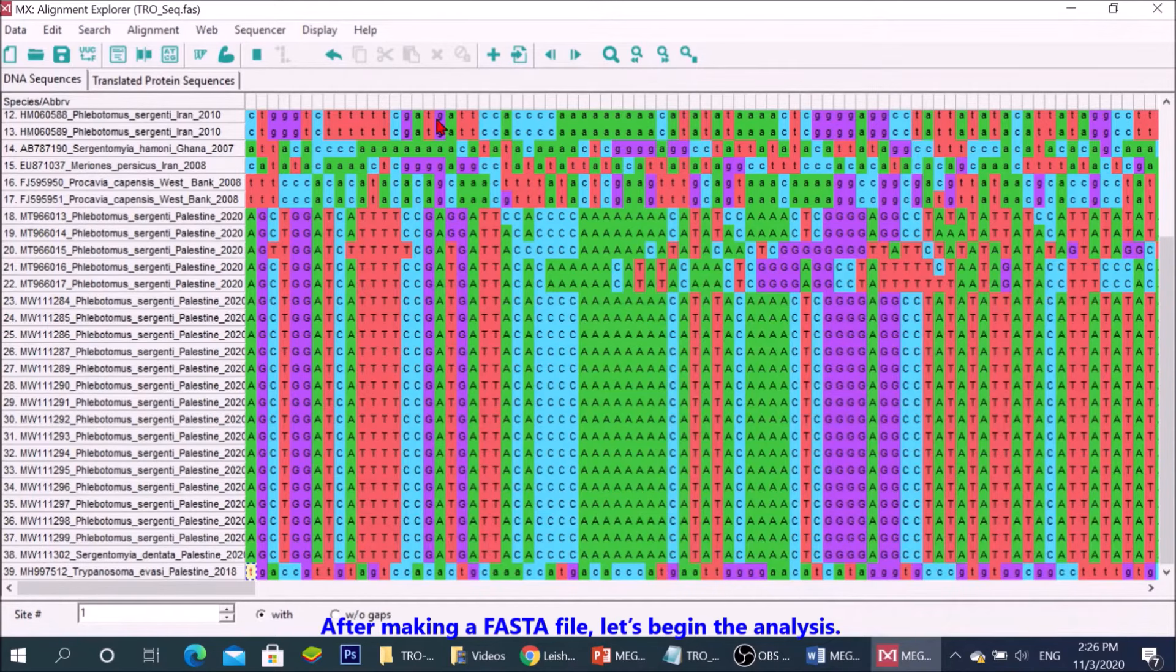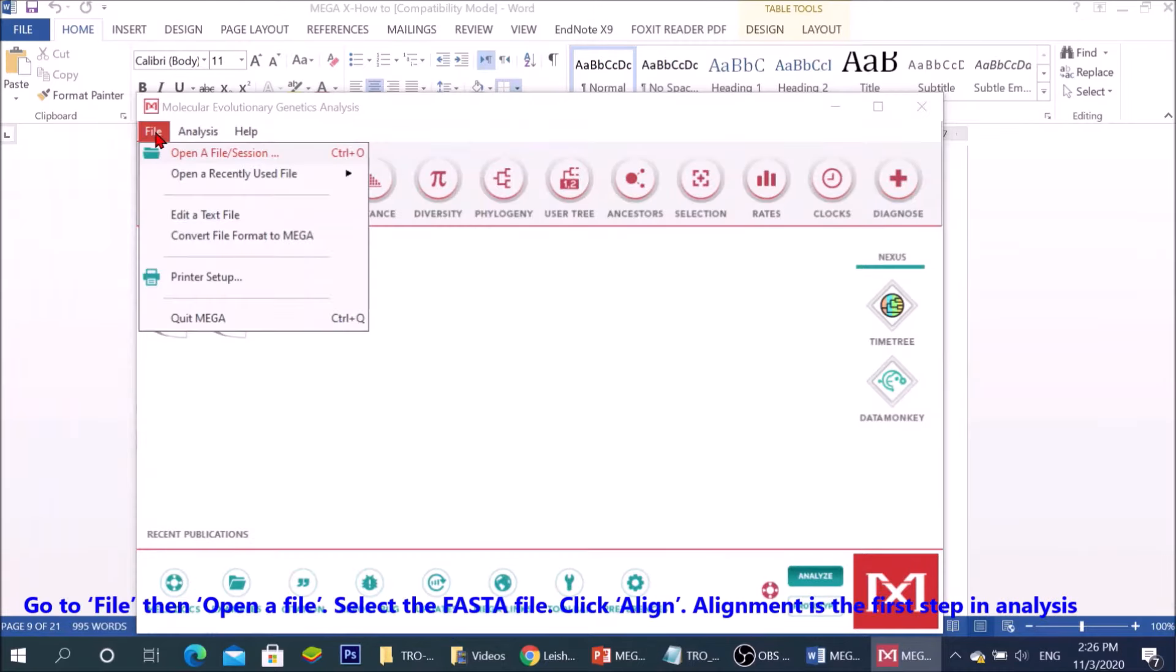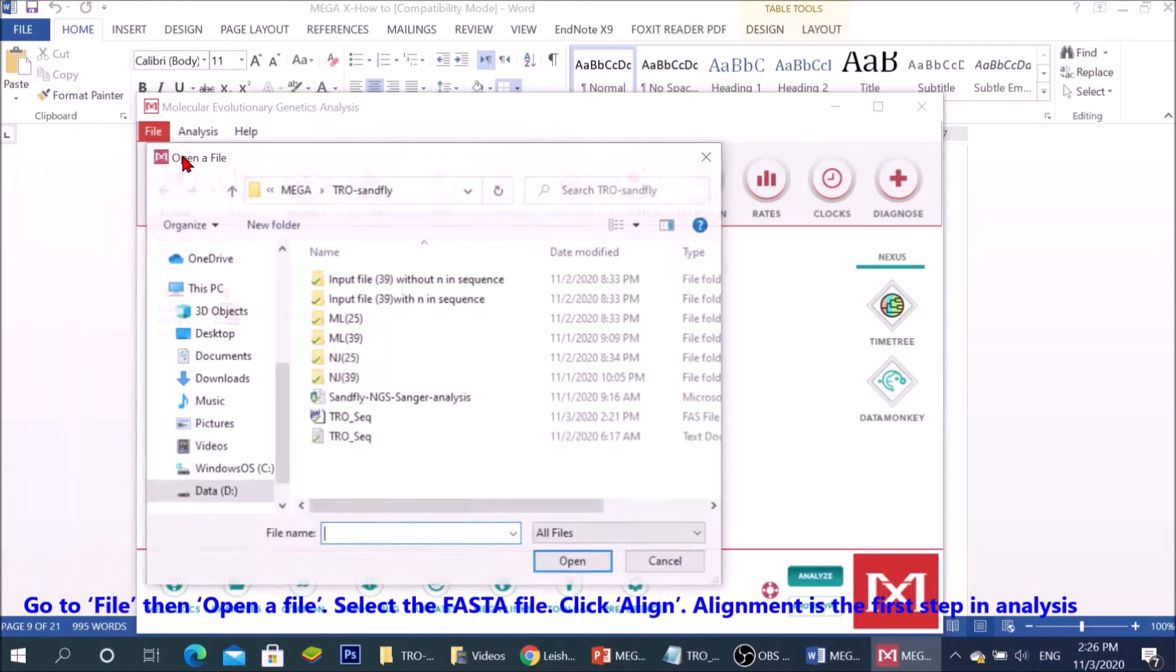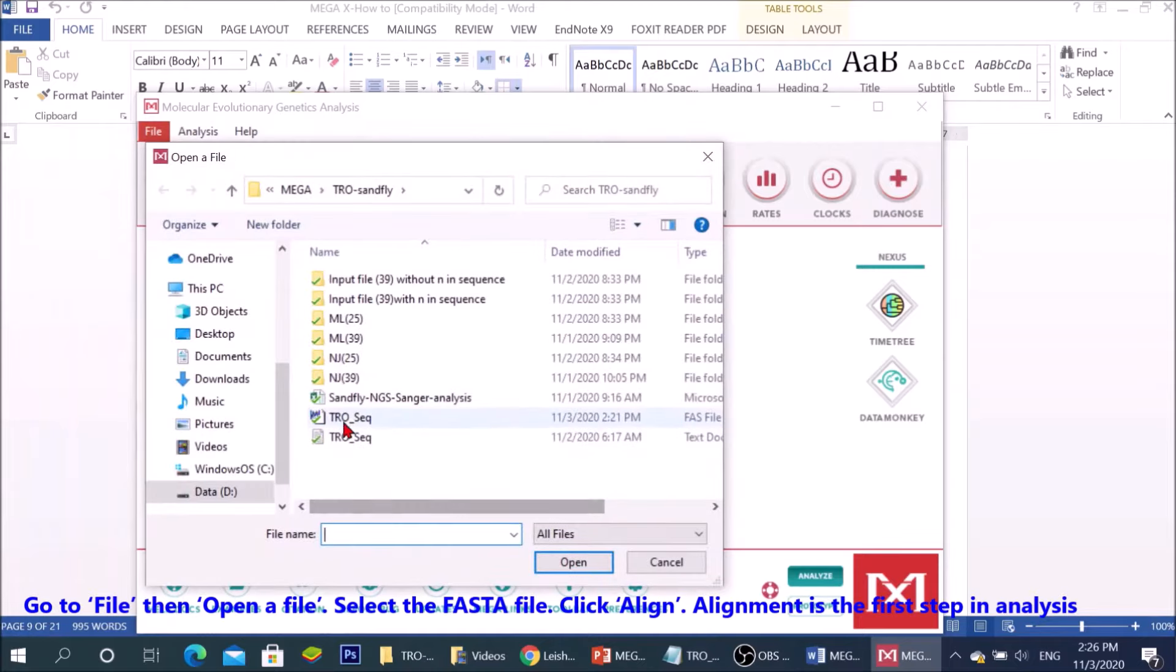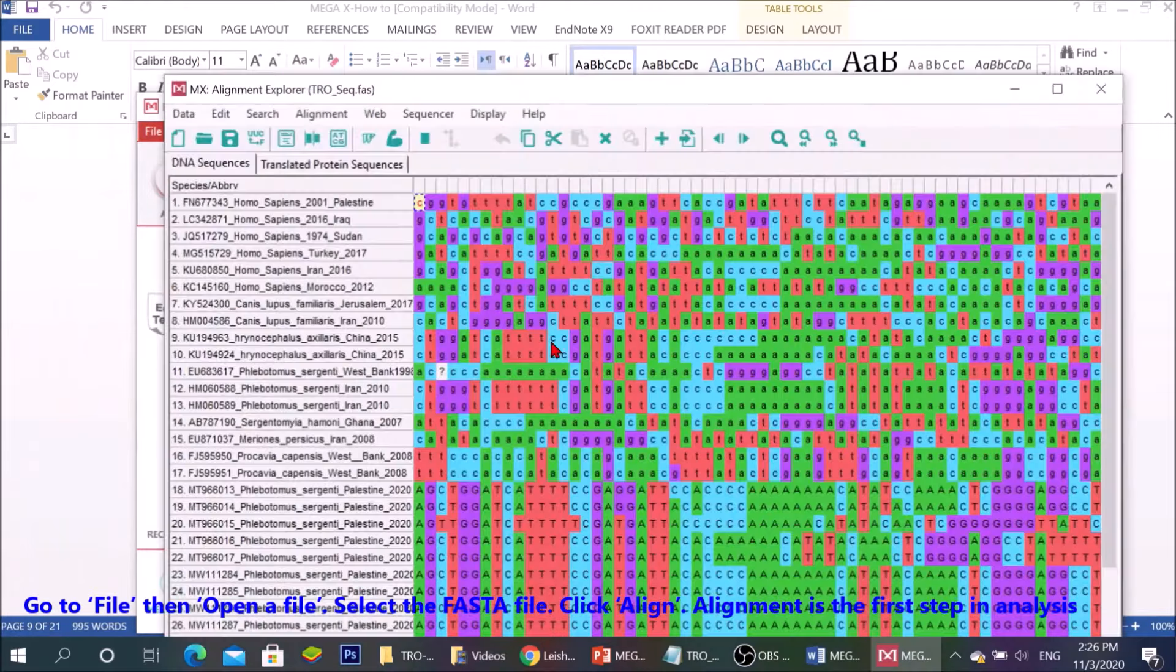After making a FASTA file, let's begin the analysis. Go to file, then open a file. Select the FASTA file. Click align.